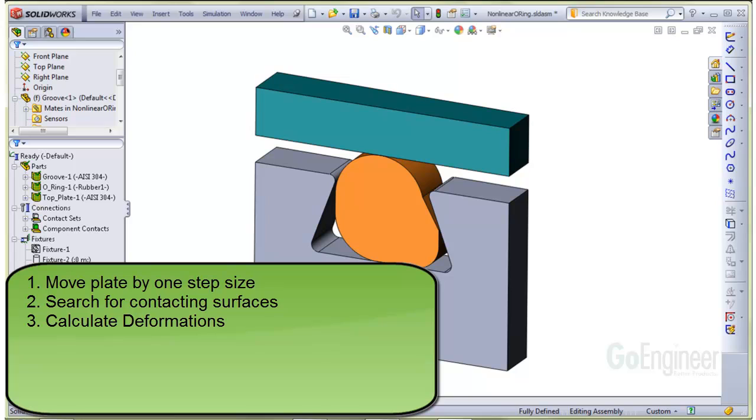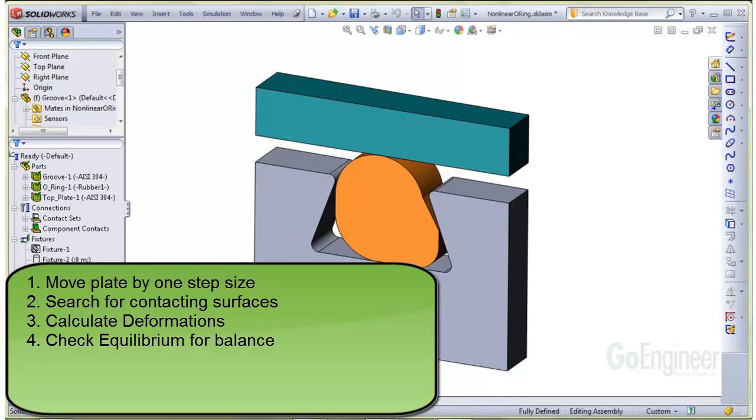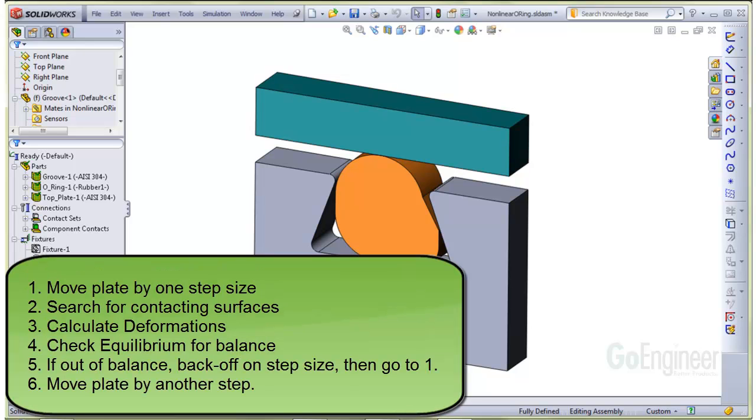Following that, it will calculate deformations of the rubber and the steel pieces based on the contact pressure and the stiffness of each piece. After calculating deformations, it must check equilibrium to ensure all reaction forces are in balance with the internal forces from each component. If they're not in balance, the algorithm will back off on the controlled displacement by half the previous value and start over. This is another type of iteration.